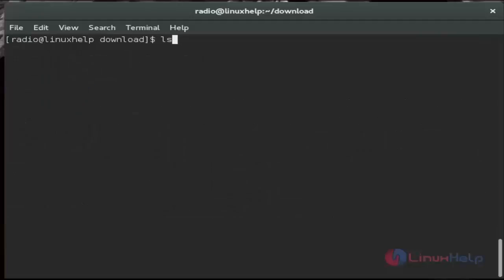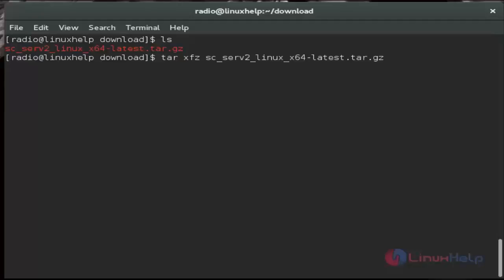And then we check it. After the download, we must extract that file by using tar command. And then hit enter. Now it's extracted.